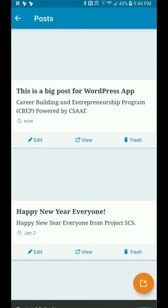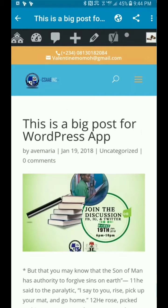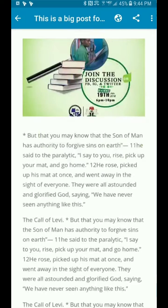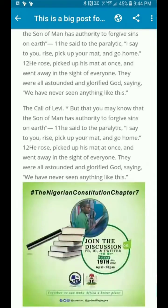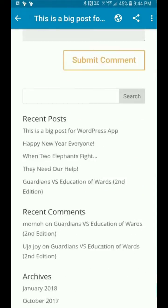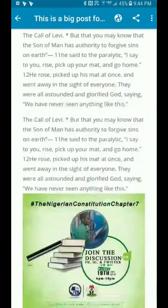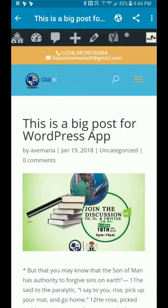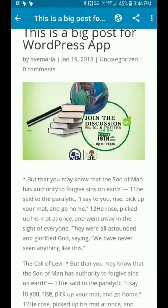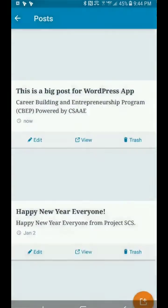I've just finished creating the post. This is a blog post for the WordPress app, and I've just launched it. Going through it, there's not much difference between a page and a post unless you are looking at the back end.